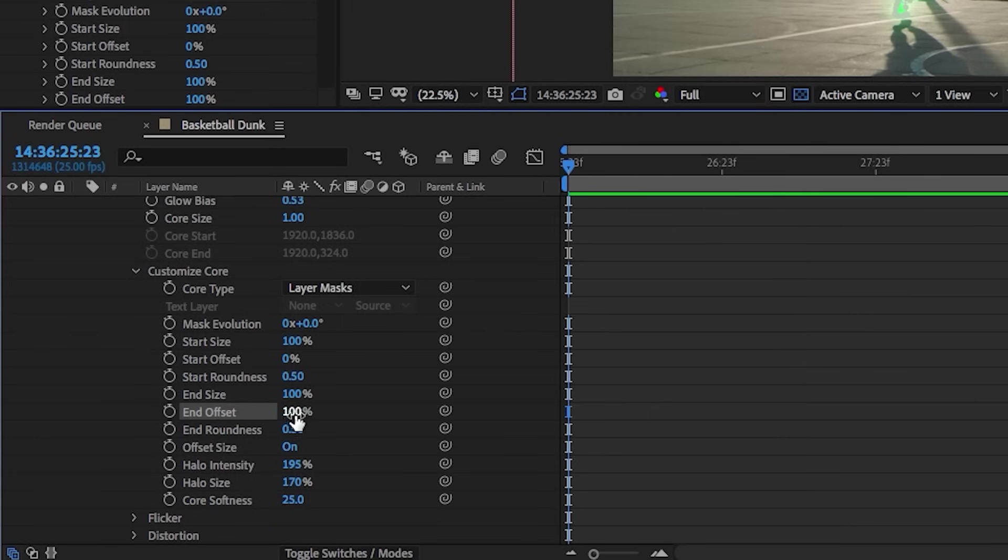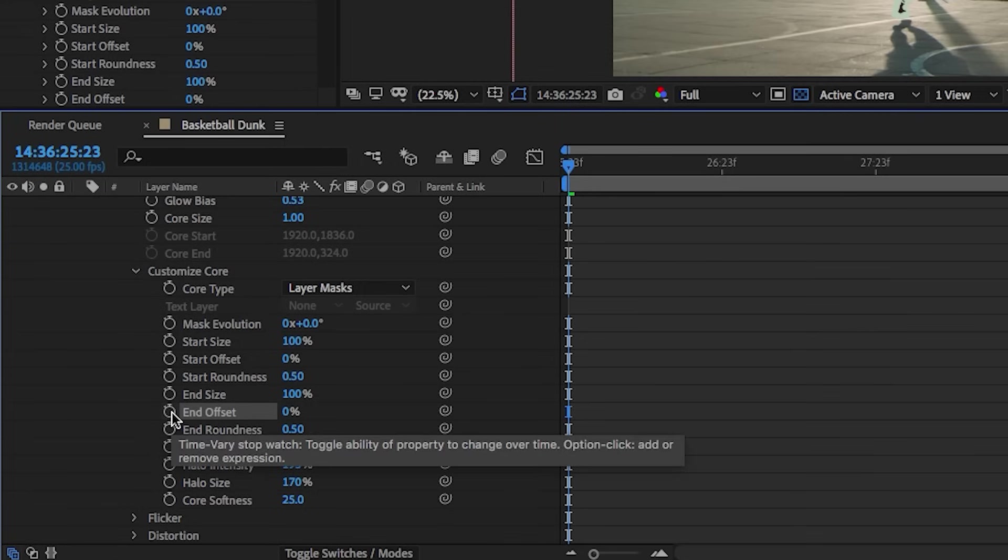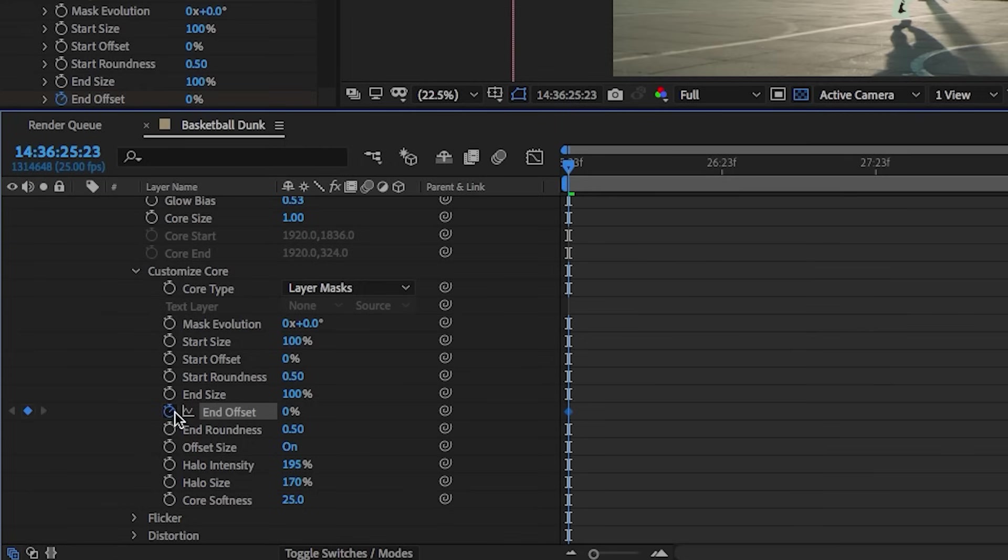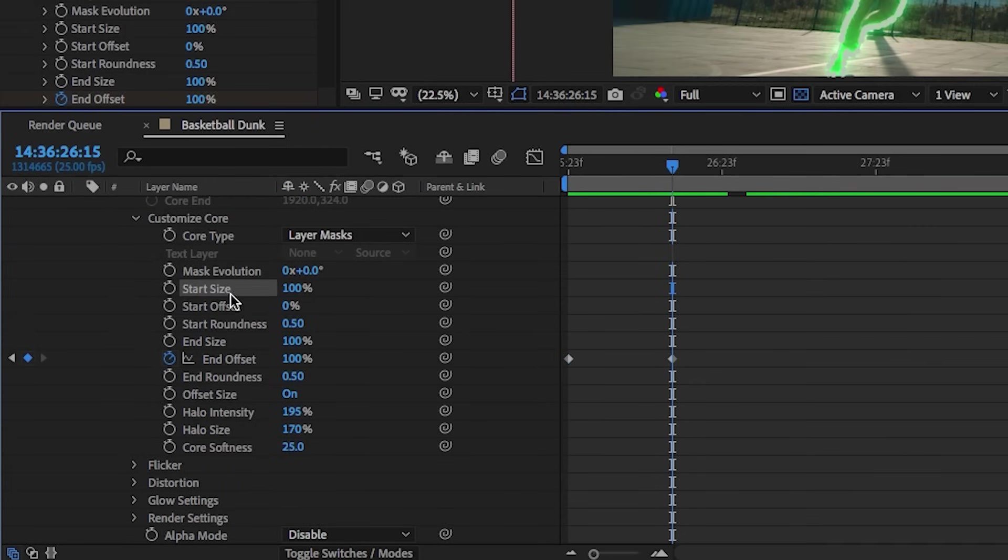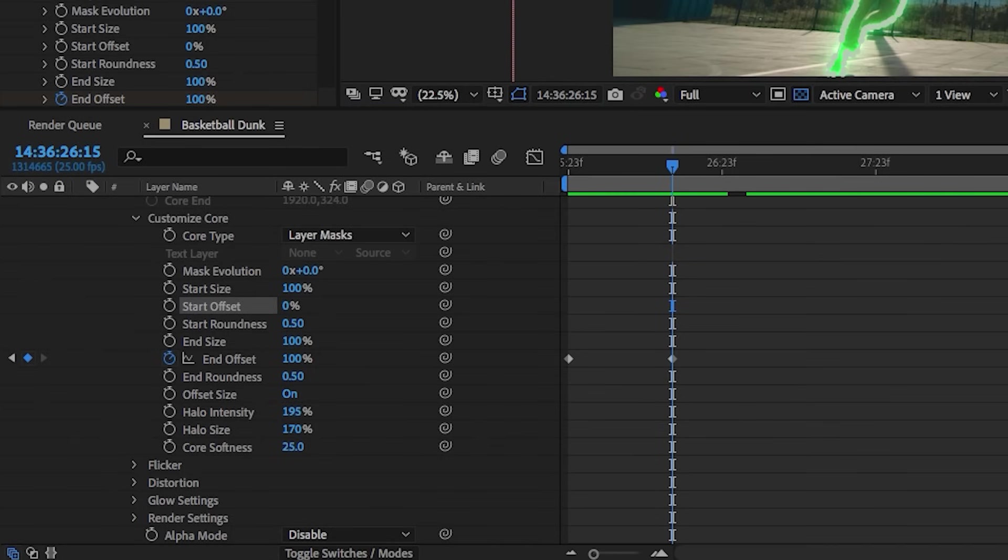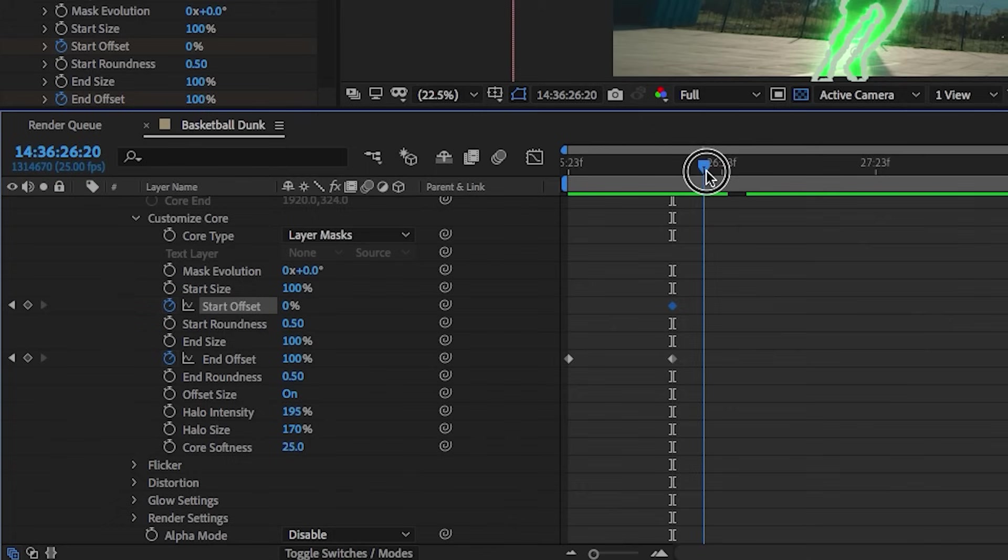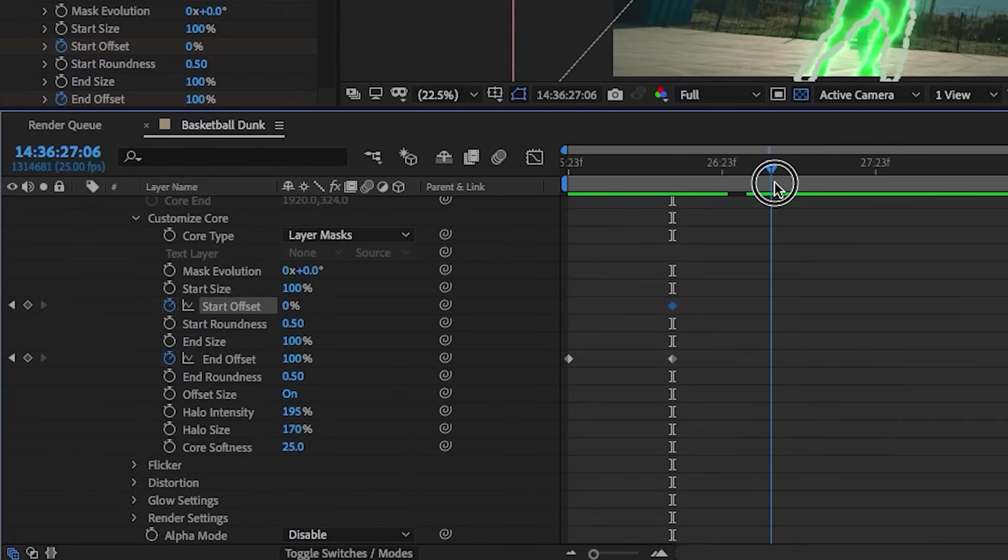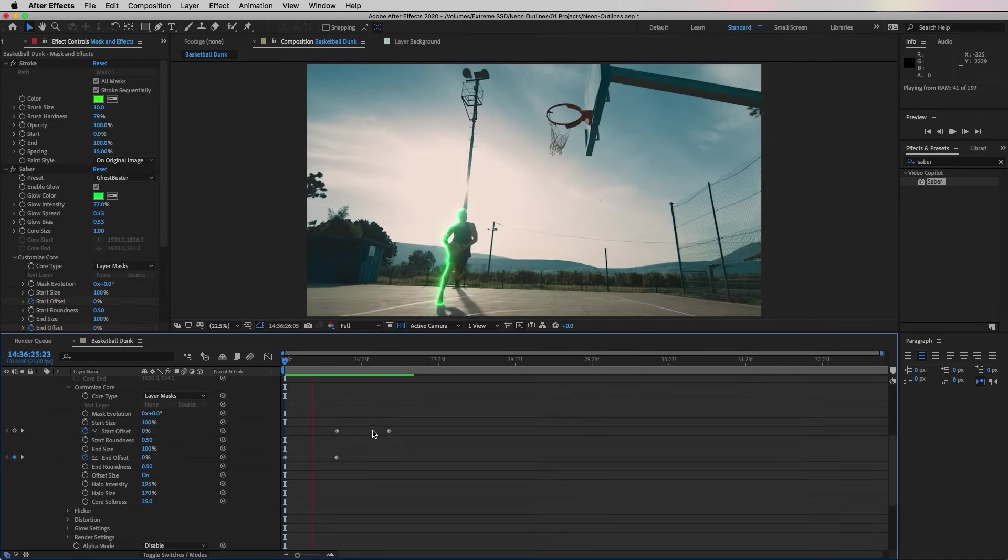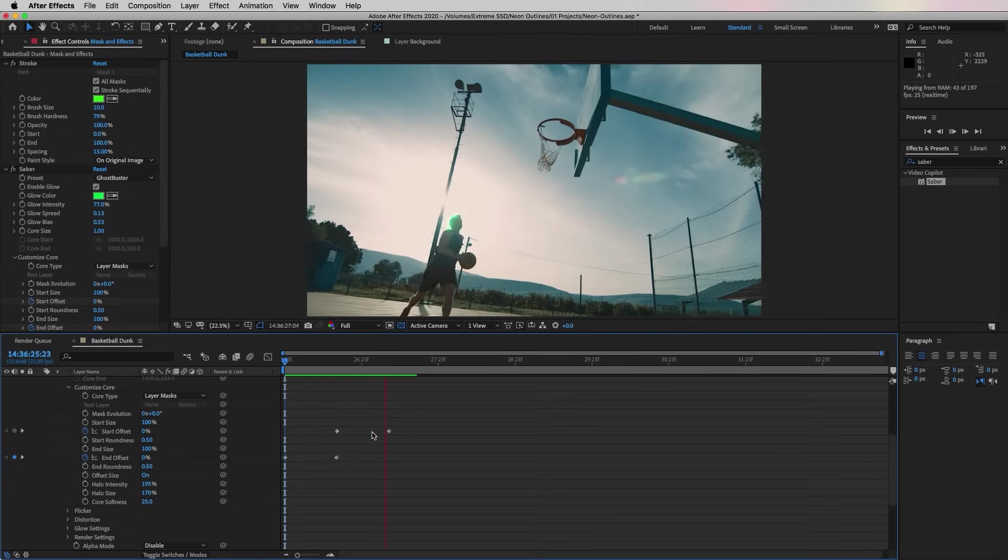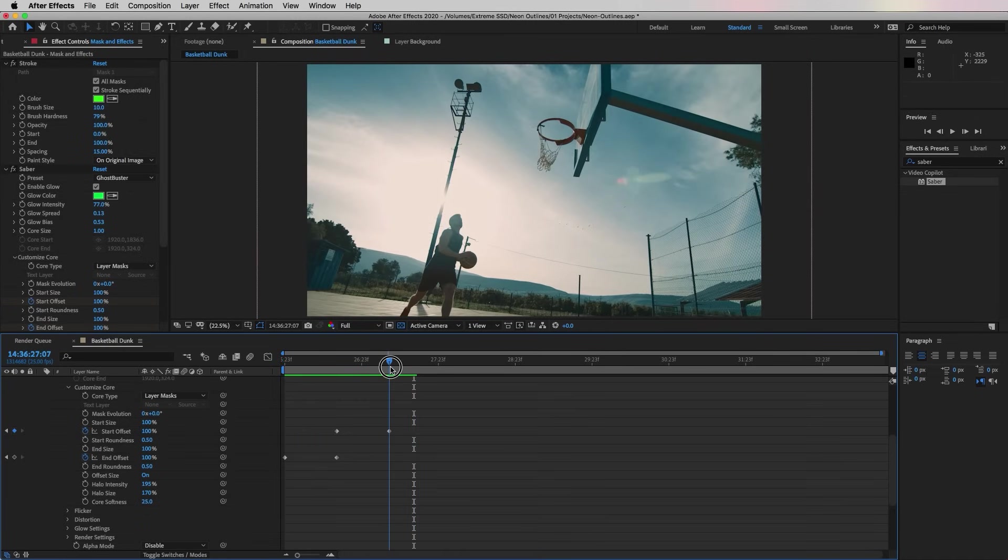Here we are going to animate the Start and the End Offsets. To start, let's move the playhead back to the beginning and let's bring the offset down to zero so the effect is not visible. Then let's turn on keyframing by selecting the stopwatch. Now move the playhead forward and let's bring it up to 100. From the Start Offset, bring the playhead to align with our second keyframe that we just made, then bring the Start Offset to zero and turn on the stopwatch. Then move forward just a bit and bring it back up to 100, and now we have this looping motion around the outline as he's moving.